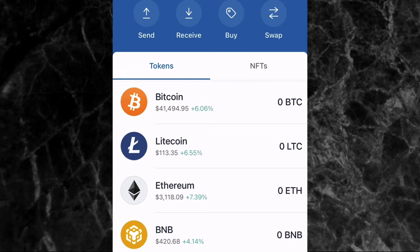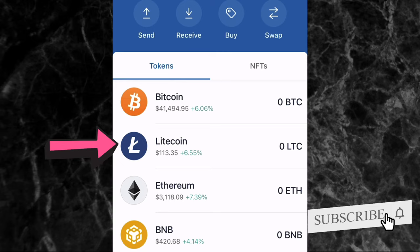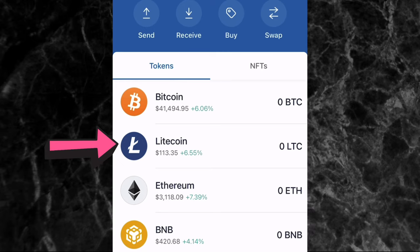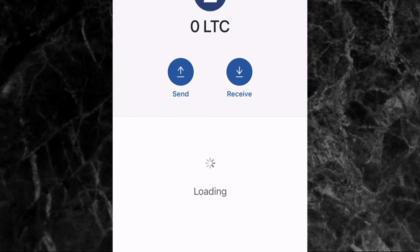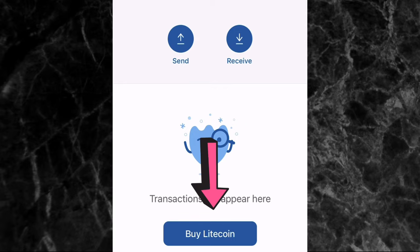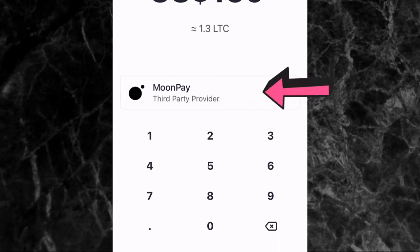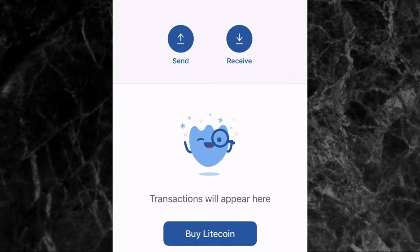Let's say for example we want to deposit Litecoin into our Trust Wallet. You come here to where you have Litecoin, or if it's any other cryptocurrency you just search for it and select it. I'm going to select Litecoin right here on the home screen. If you are using your credit card or debit card to buy Litecoin, you can come here to 'Buy Litecoin' at the bottom of the screen, tap on it, and you'll be paying through MoonPay, which is a third-party provider on the Trust Wallet app.